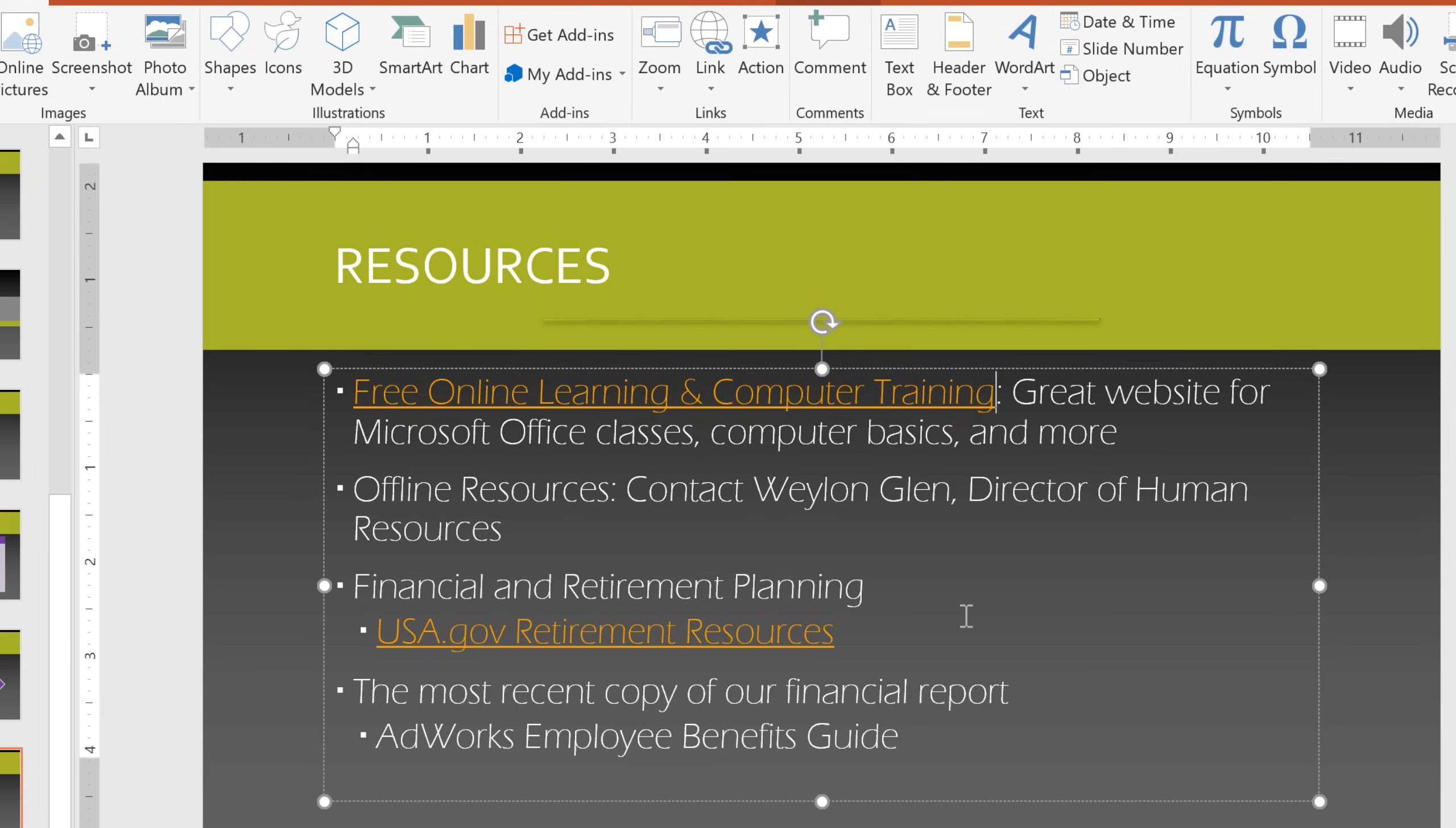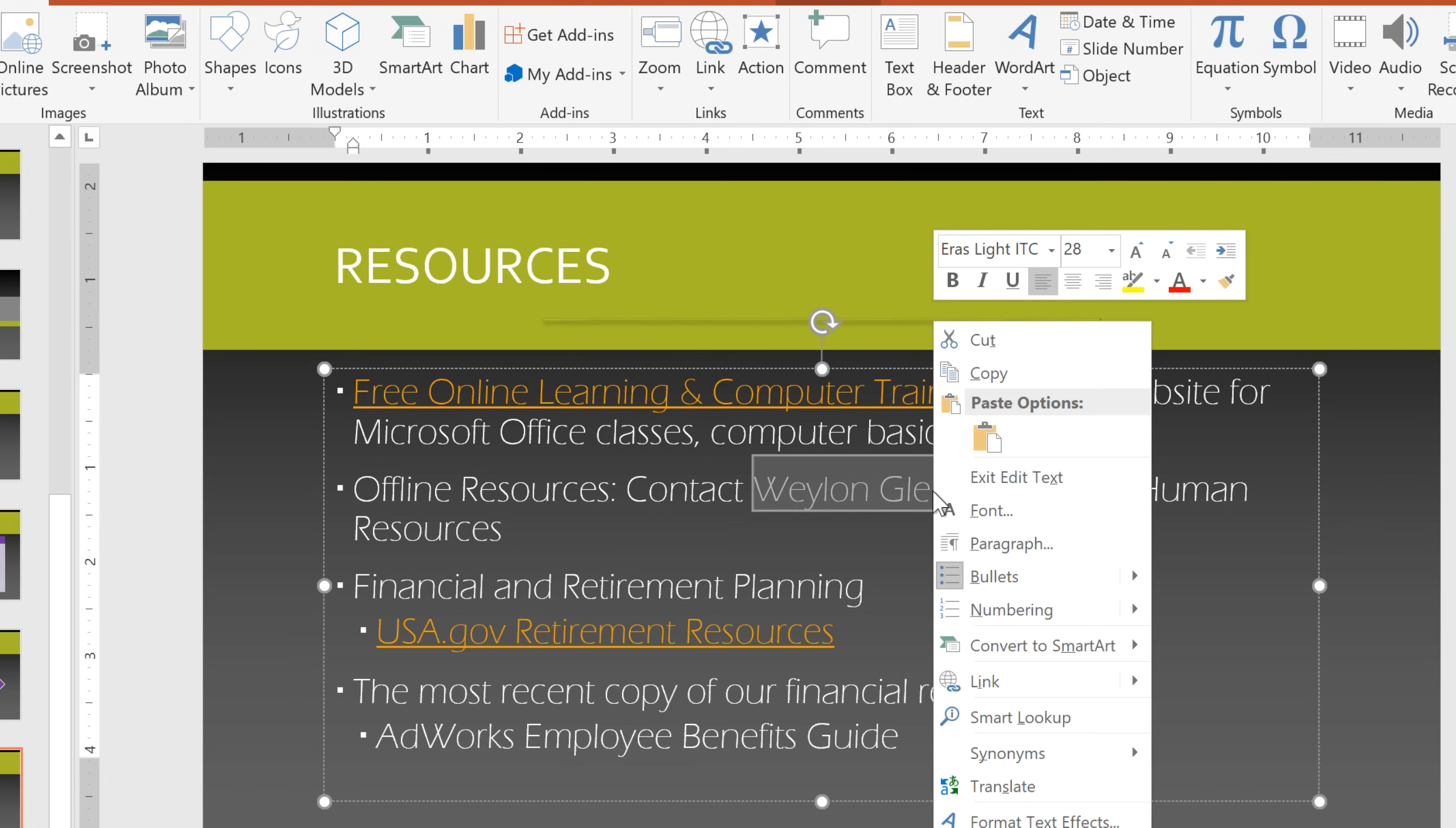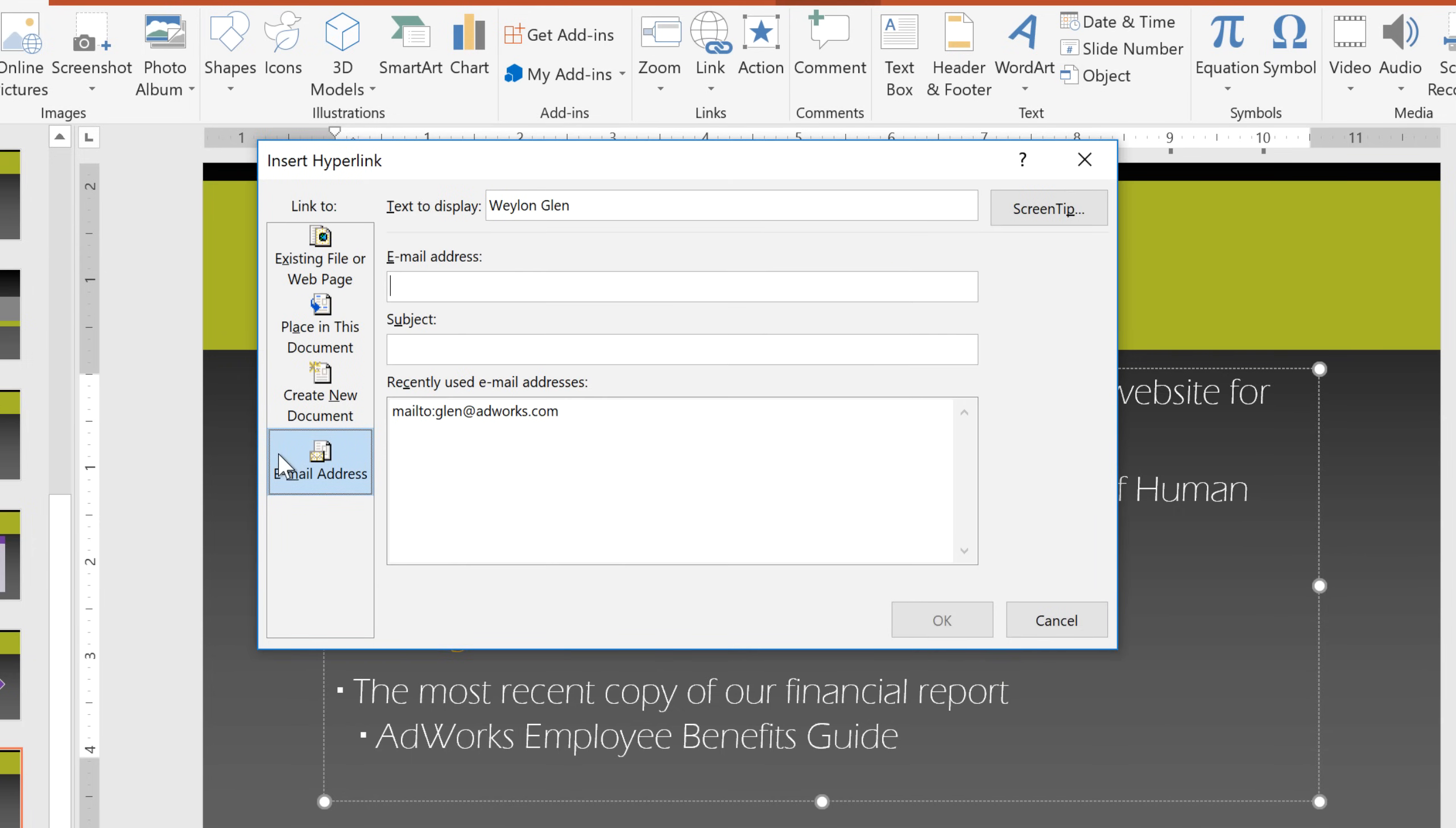Why don't we try linking to an email address? I think it would be nice if new employees could click this person's name to contact human resources. This time, I'm going to right-click the text and choose Link here instead of going to the Insert tab. Now click Email Address, and enter the recipient's email address here.